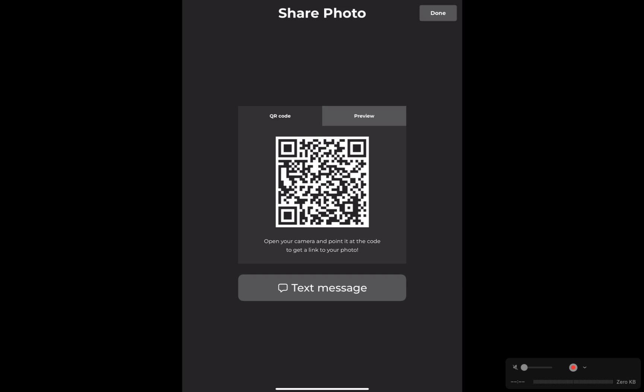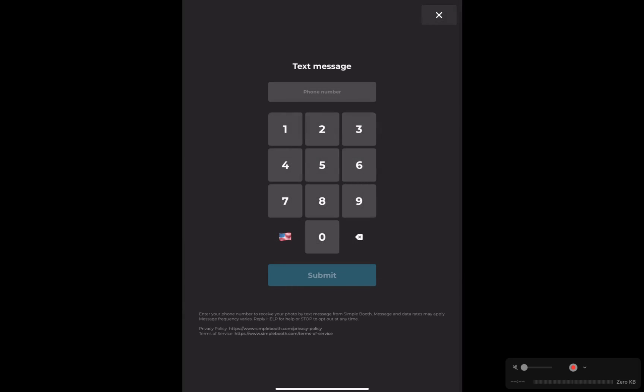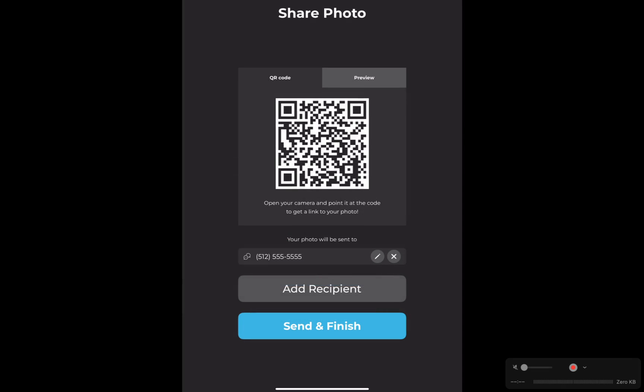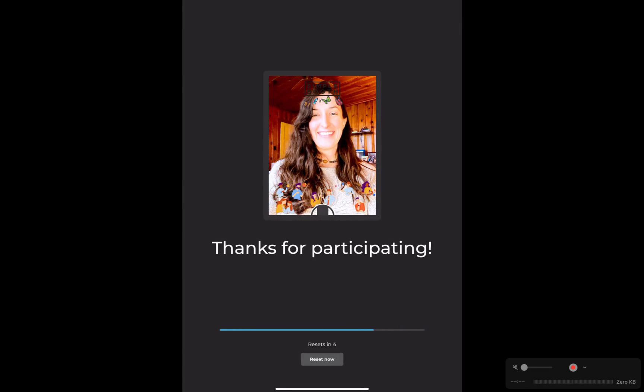I set up QR code and text message as the send options. We also have an email option as well, and we have an Instagram-specific send option on higher tier plans. So I'm going to hit text message and then submit. There's an add recipient button if you want to add multiple people to receive the photo — that works for text and email. Once I'm good here, you can hit send and finish. Then it's going to thank me for participating and the user experience is going to start over.